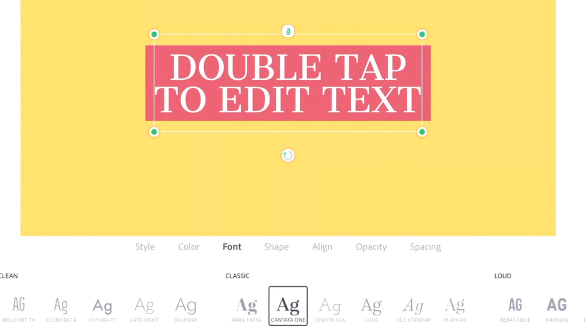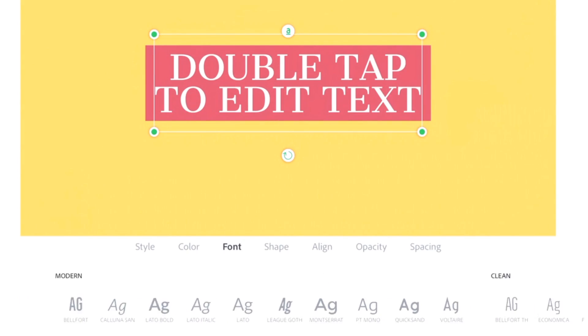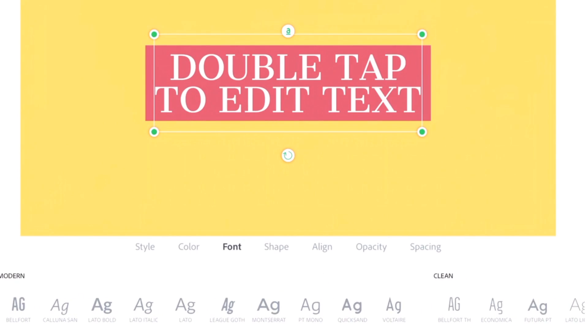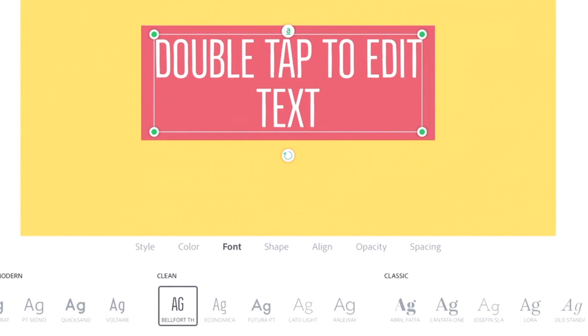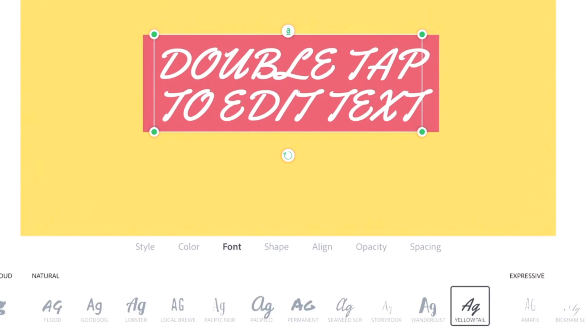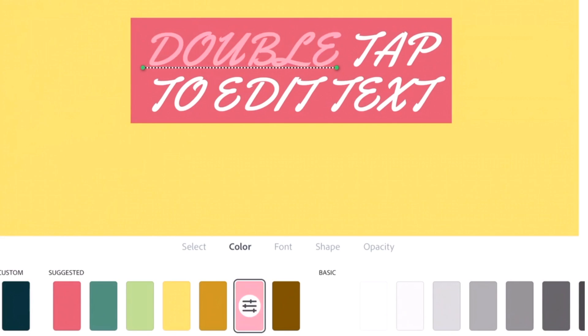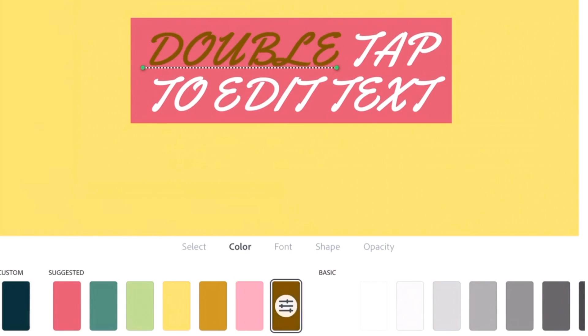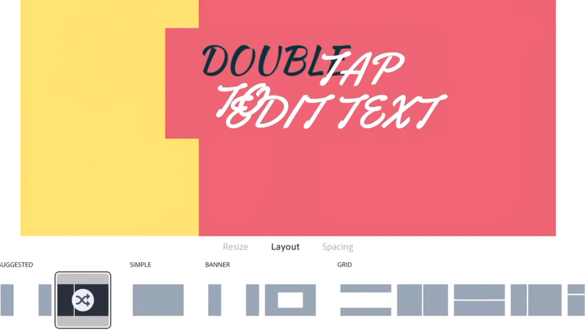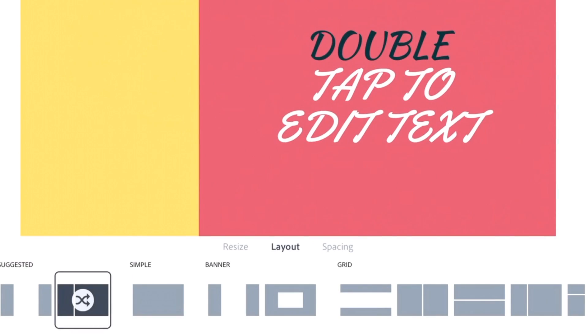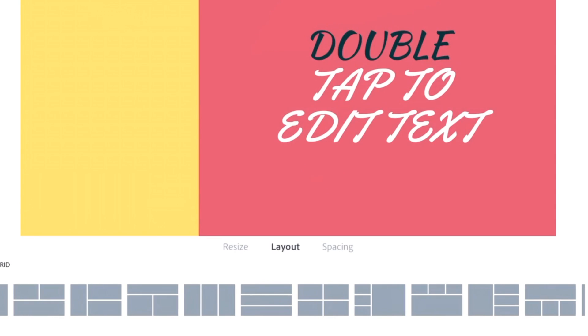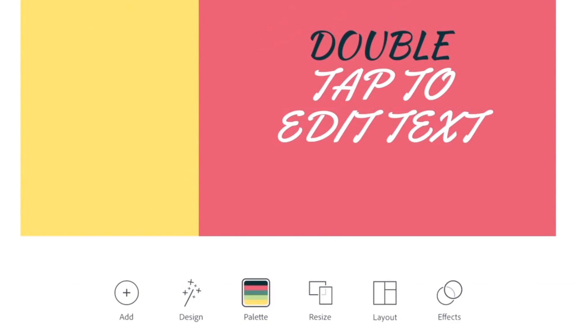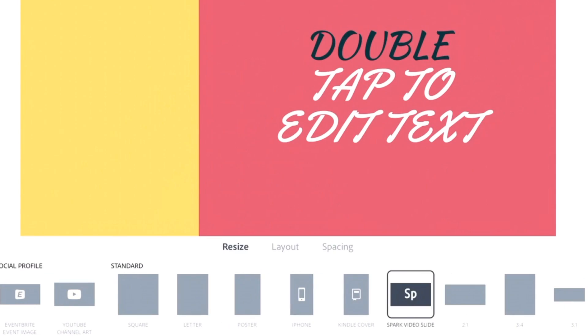We have so many fonts with Adobe Spark Post. Not only that, you can add more than one font type within a single text. You can add more than one photo, but you cannot merge one photo with the other. You can add more than one photo and create a photo collage.